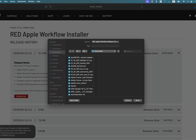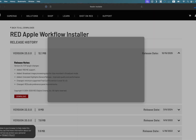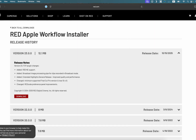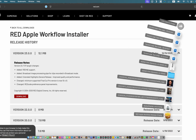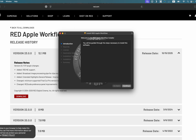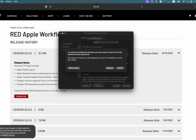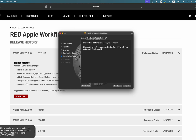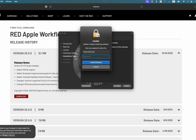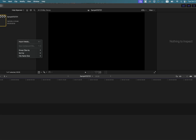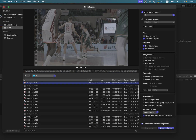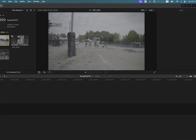So instead of waiting on Apple to update Final Cut Pro, you can just go and download the workflow installer, open it, install it, restart your machine, and BOOM! Now you've got R3DNE capability right inside Final Cut Pro.